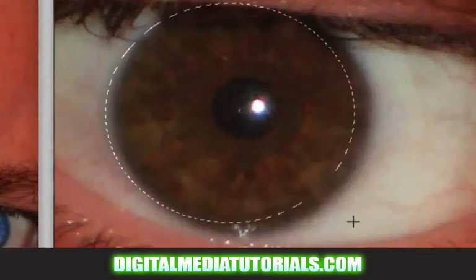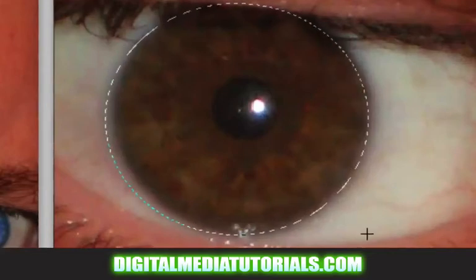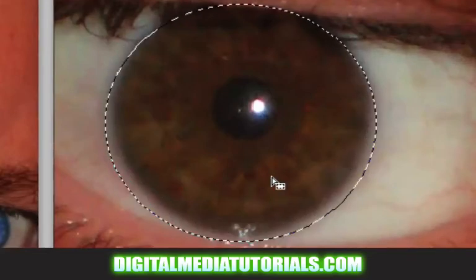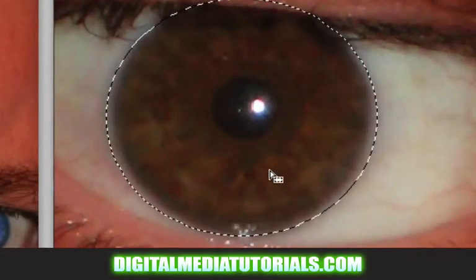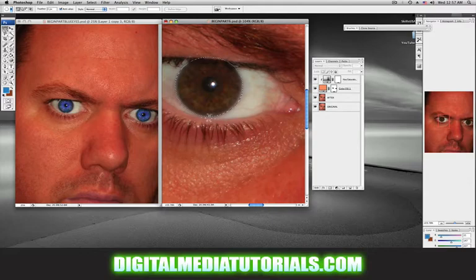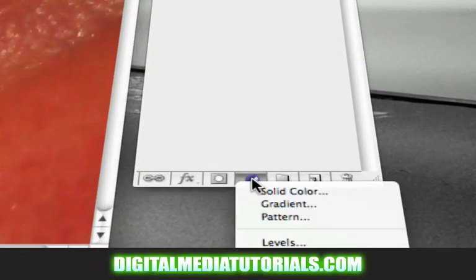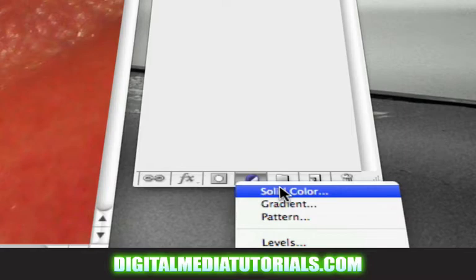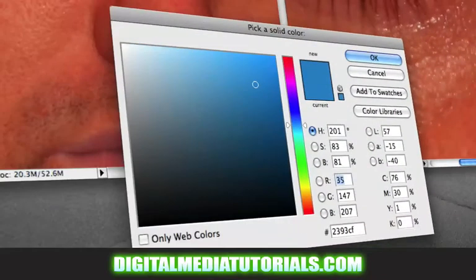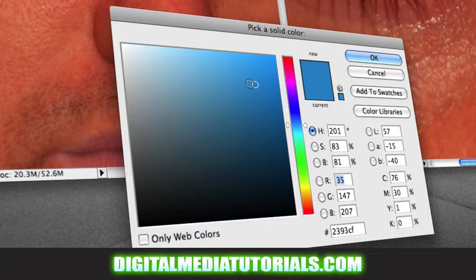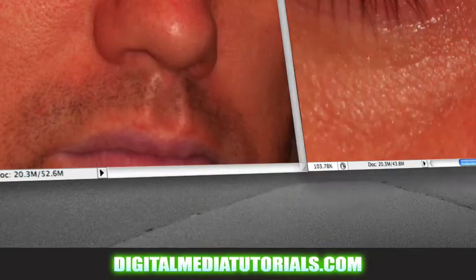Make a selection by left clicking and dragging. Move that selection over your eye. Once you make your selection, cruise on down to the bottom here. Click on solid color. Pick any color that you want — I'm going to pick blue.